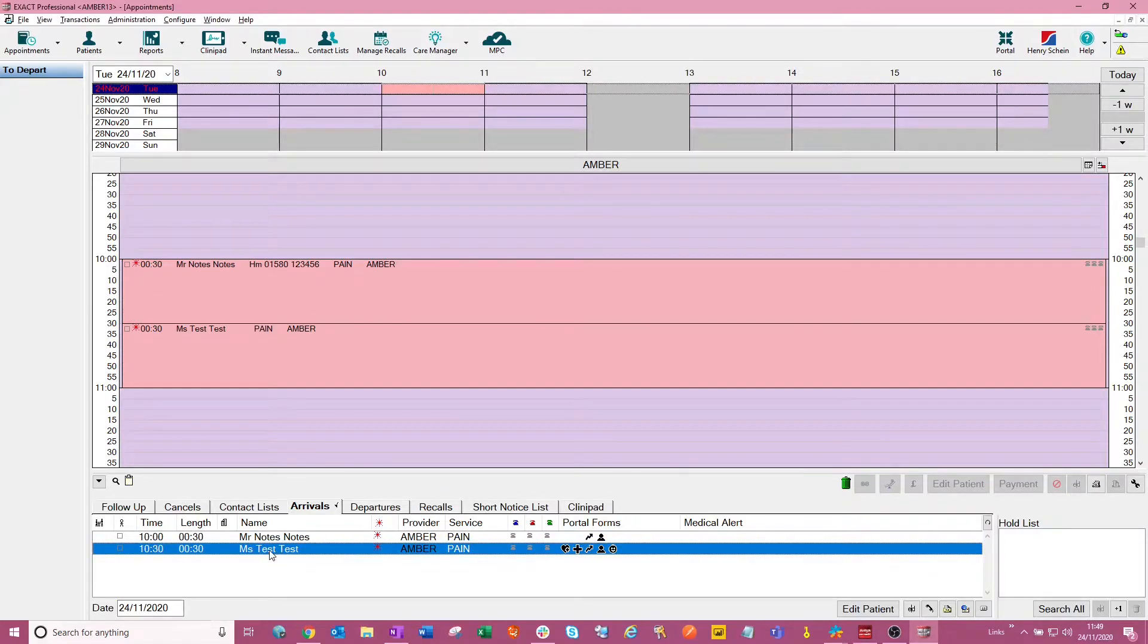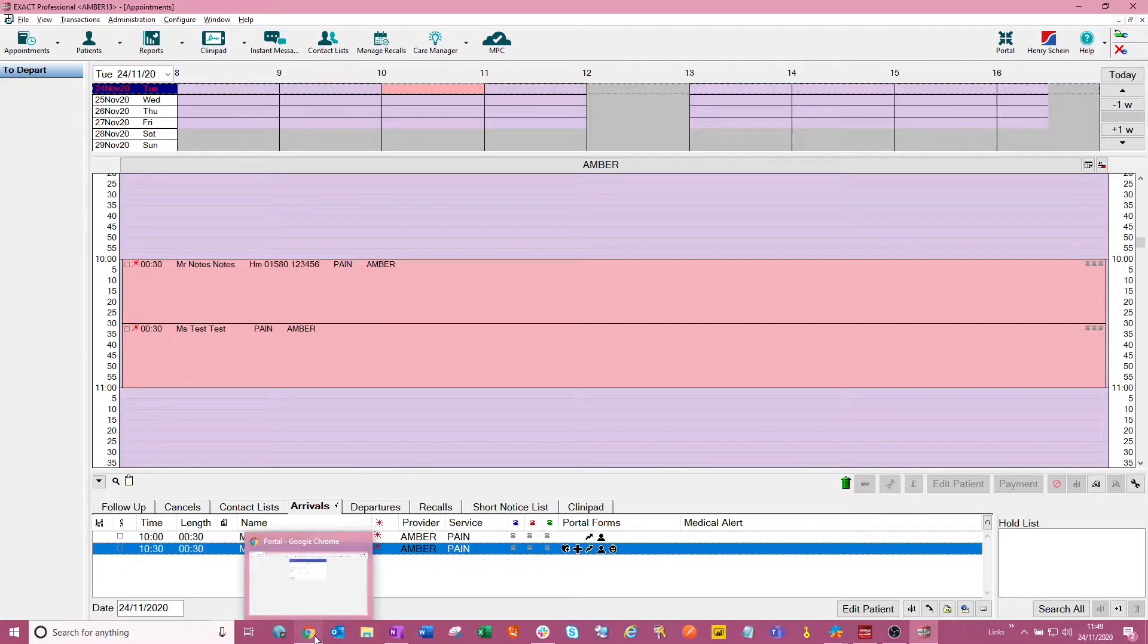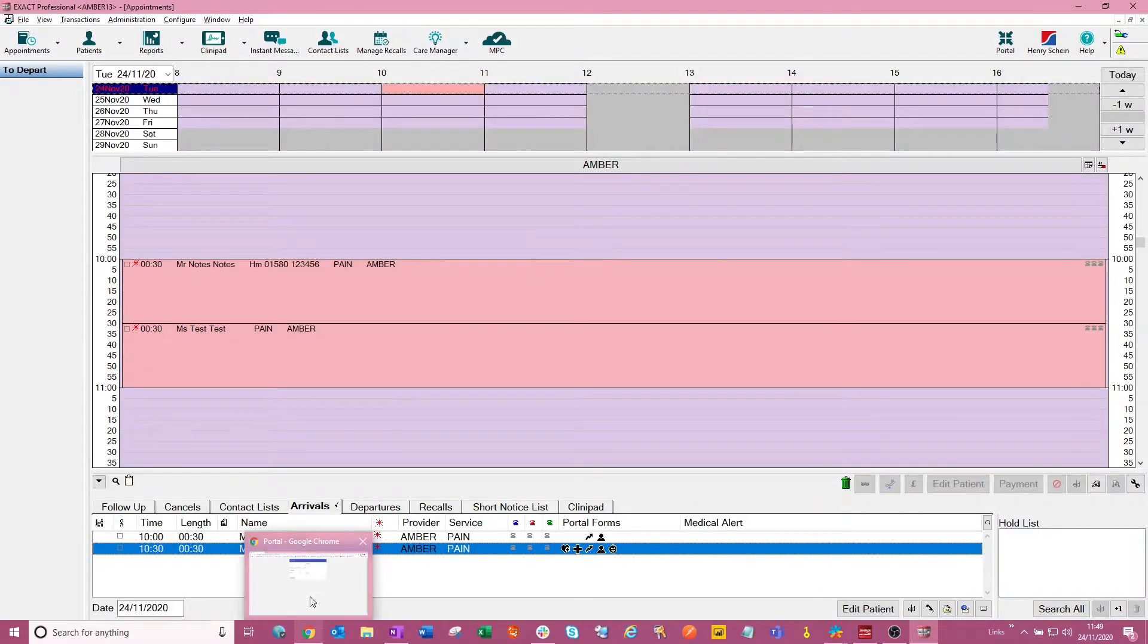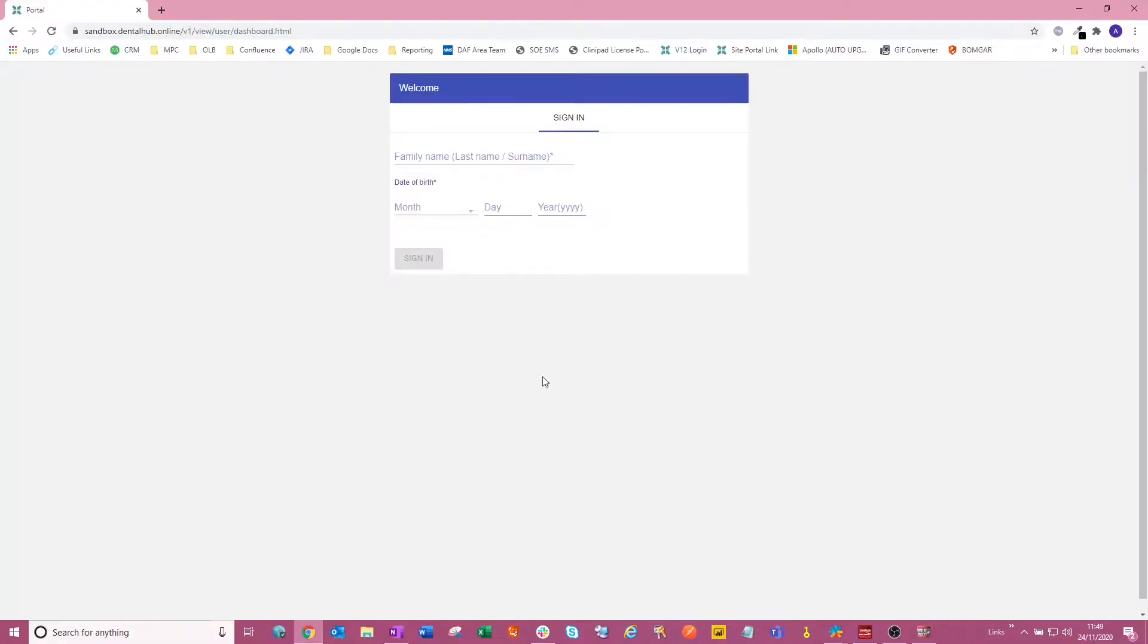I'm going to jump into Miss Test's portal page just now and I've got that open ready on Google Chrome here. So this is the part the patient would do themselves.